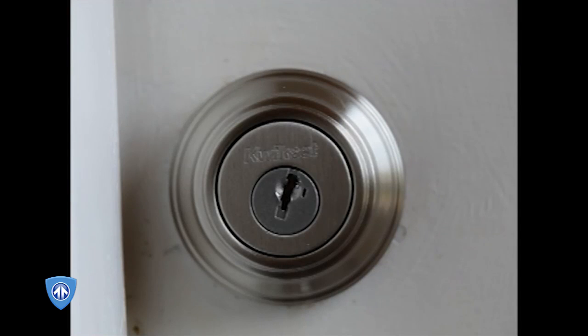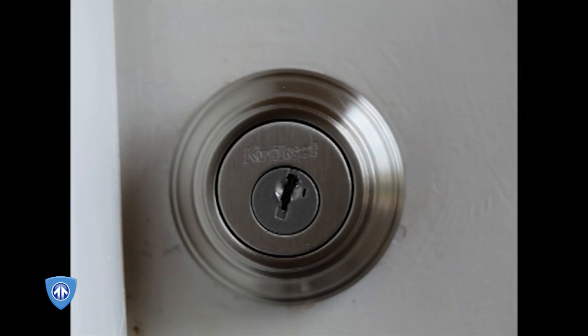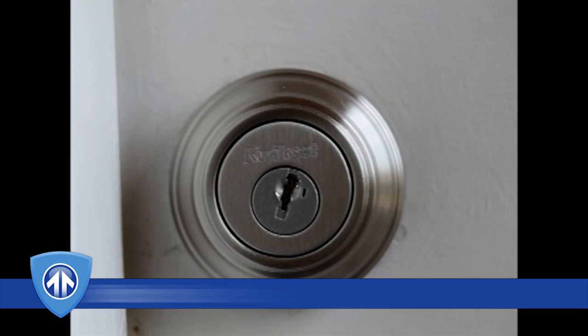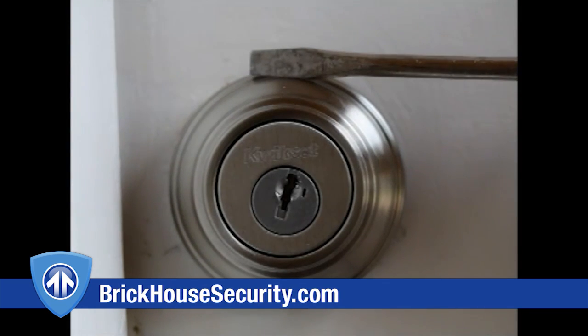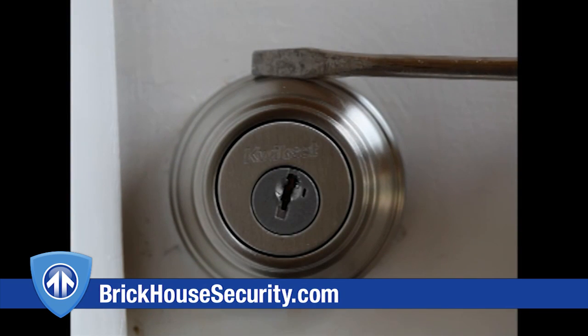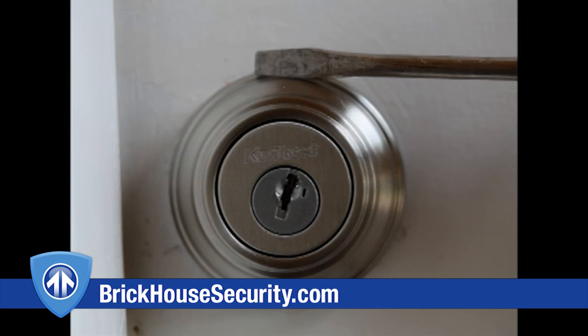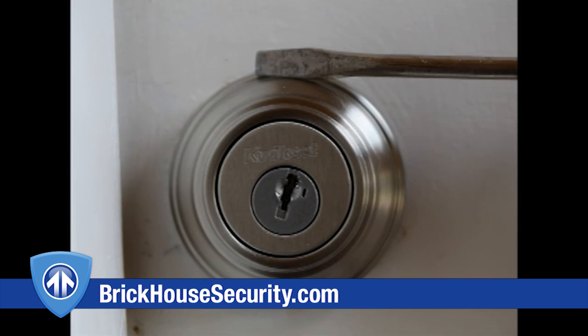Also included on the packaging by Kwikset is a statement, all you need is a screwdriver. We don't know whether that's a disclaimer by the manufacturer that they're aware of this bypass technique, or that statement relates to installation of these locks. Either way, it is essentially a very true statement.